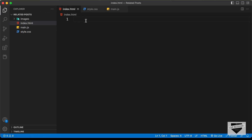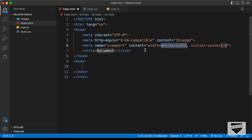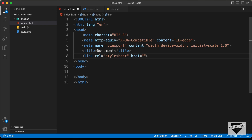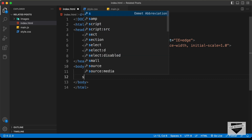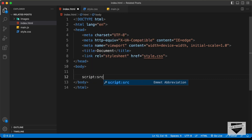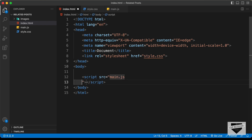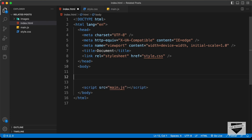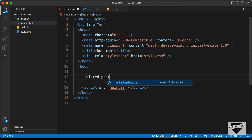Let's start with the index.html file. In VS Code, you can just press exclamation and press Tab to get the basic HTML5 code. Let's link the CSS file by typing style.css in the href, and we'll also link the JavaScript file — I'll type the script src tag and enter main.js. Now let's start with the markup. The first thing we will do is create a container division.